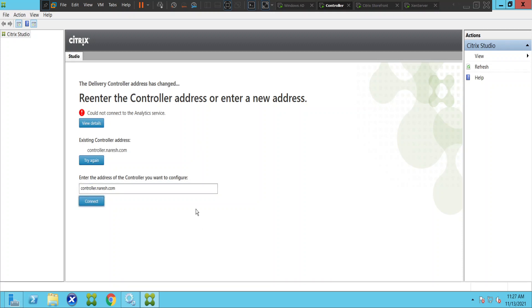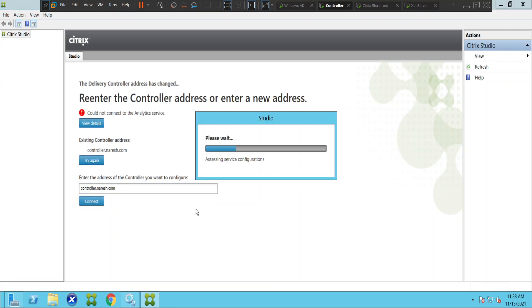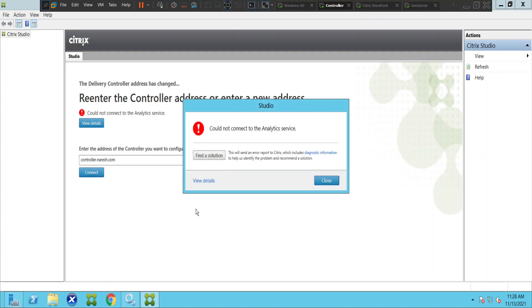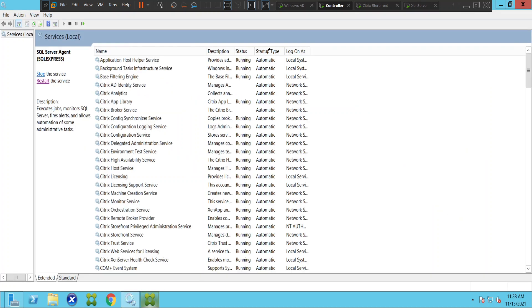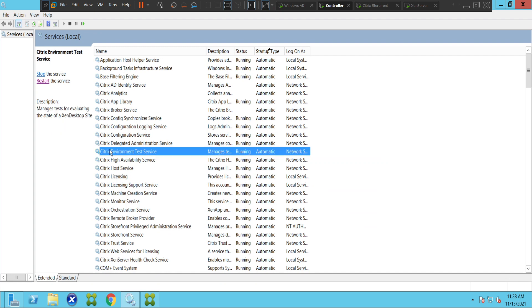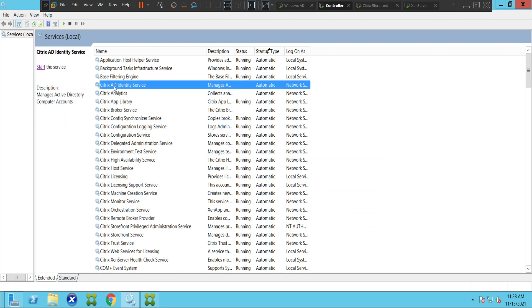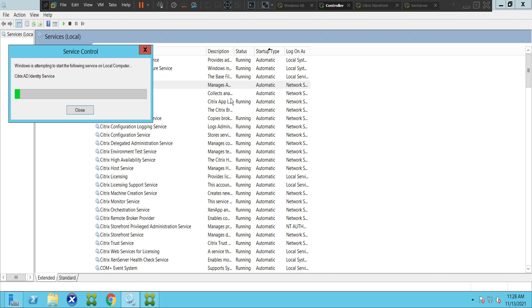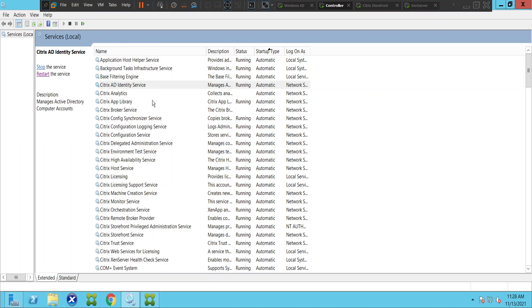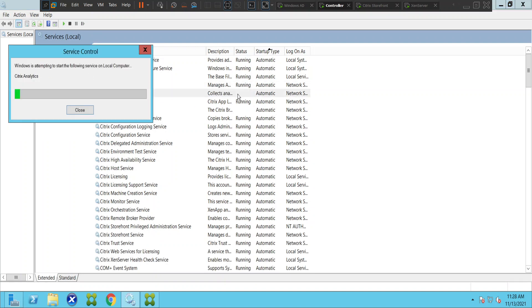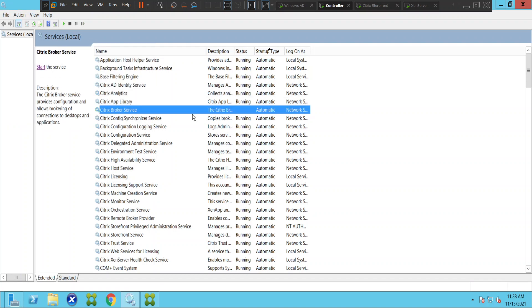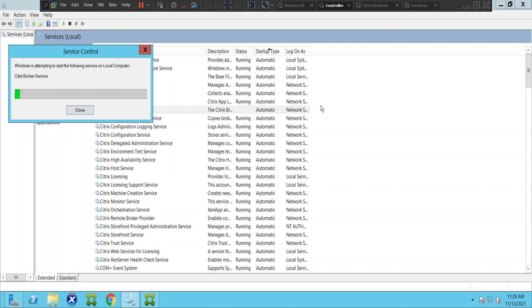Alright, looks okay so far. It says could not connect to the analytic service. Let me quickly launch the services. Okay, it seems like a lot of services are in down state. Citrix AD identity service is in down state, let me start it quickly. Citrix analytic service is also in stop state, let me start quickly. Broker service is also in stop state, let me start.